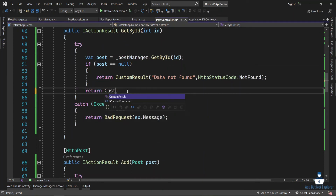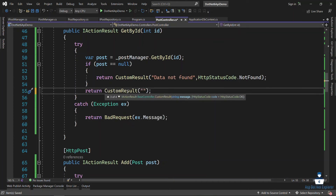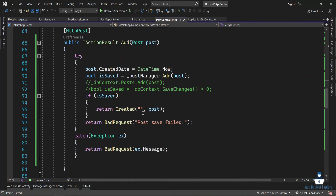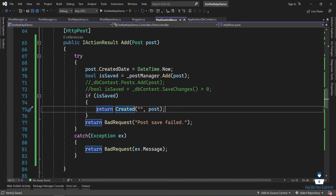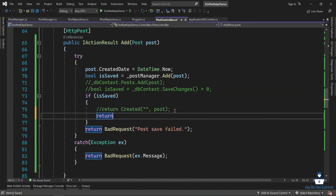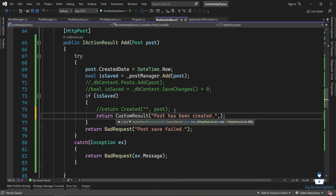I'm going to write the object. Custom result — add method with a message. 'Post has been created.' I will give the status code, and by default it will be OK. So I have a bad request — I will copy this message and write the bad request custom result. It will fail, then add the bad request.